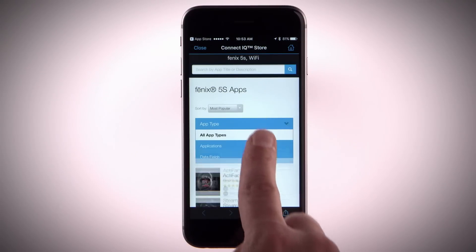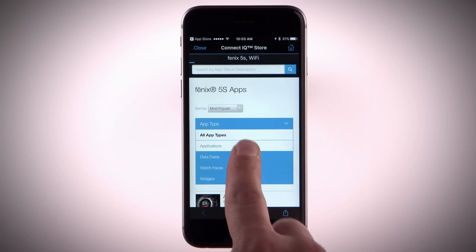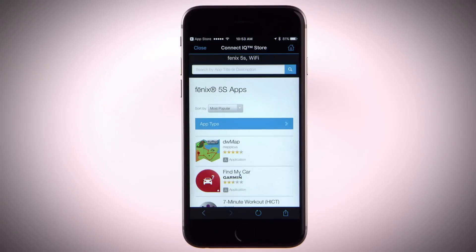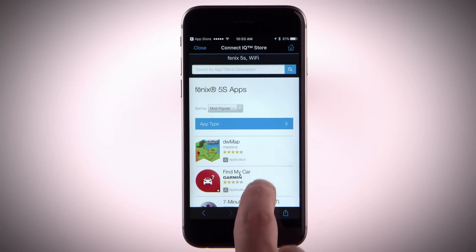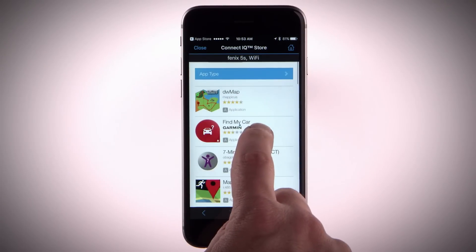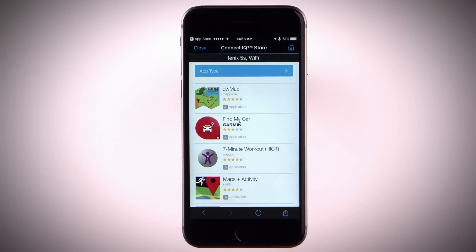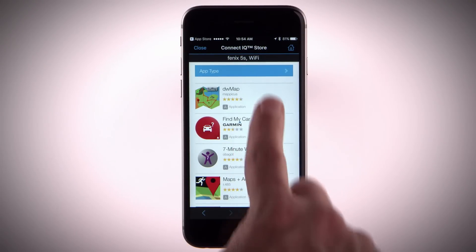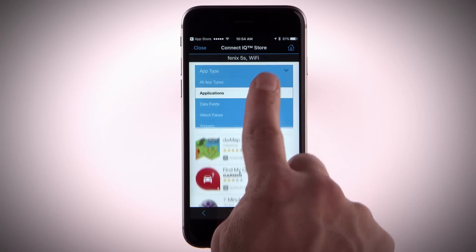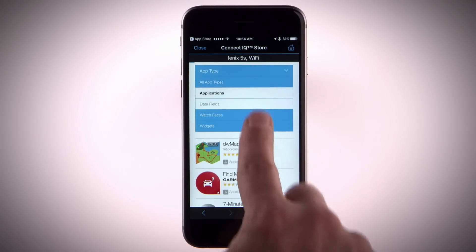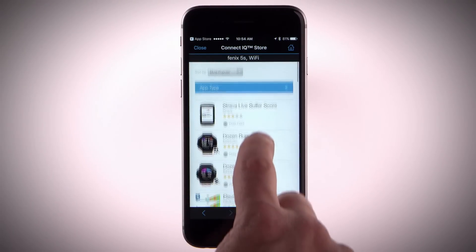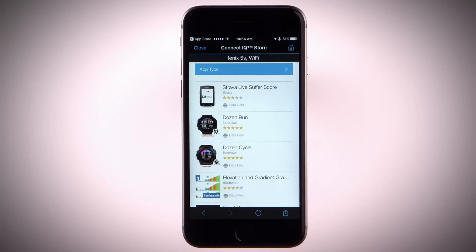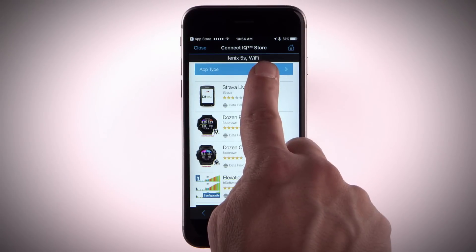Apps add interactive features to your watch, such as new outdoor and fitness activity types. You can also download new data fields that present sensor, activity and history data in new ways. Add Connect IQ data fields to built-in features and pages.